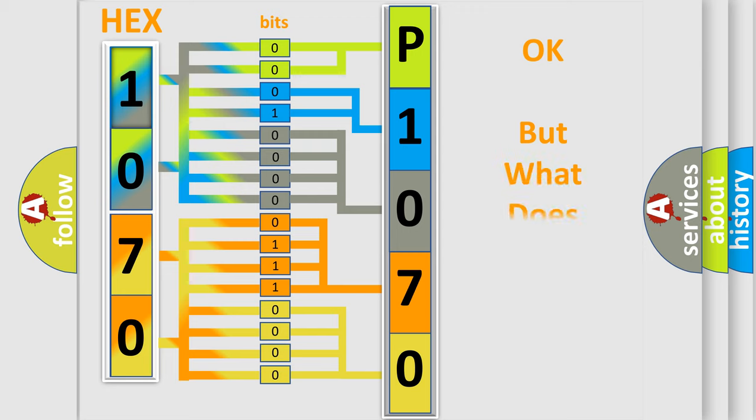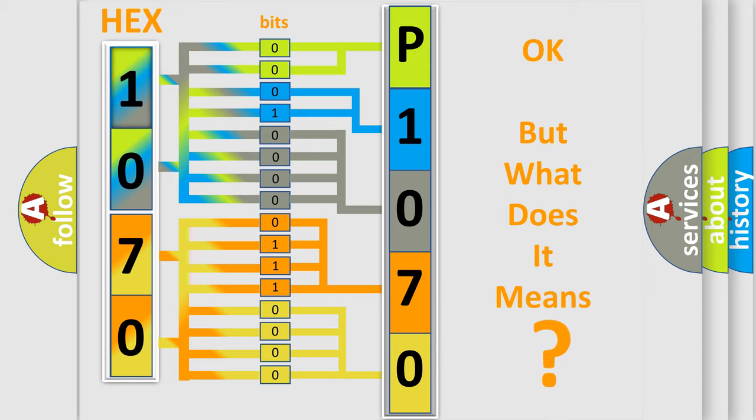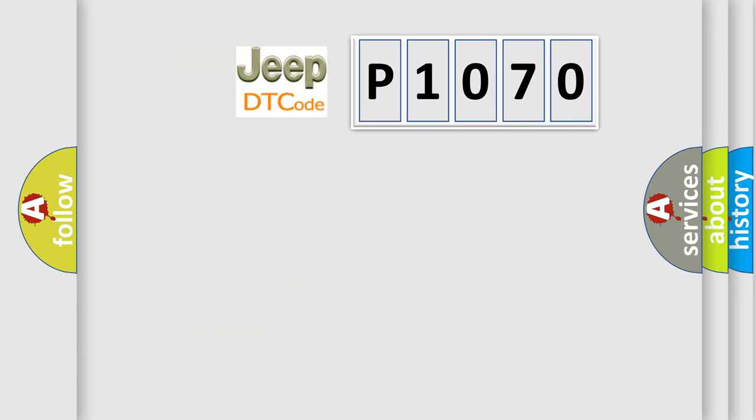The number itself does not make sense to us if we cannot assign information about it to what it actually expresses. So, what does the Diagnostic Trouble Code P1070 interpret specifically for Jeep car manufacturers?